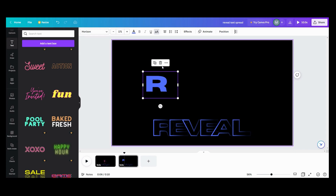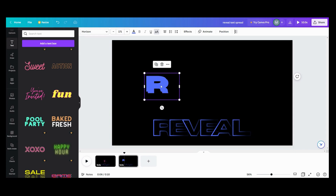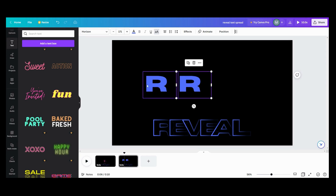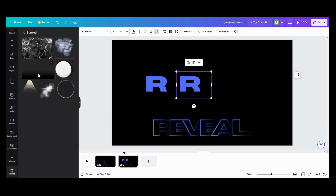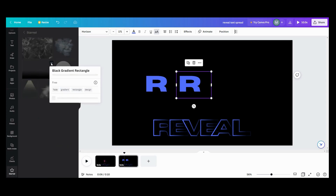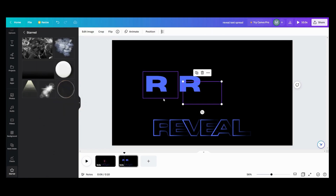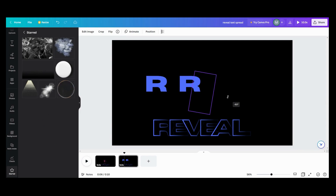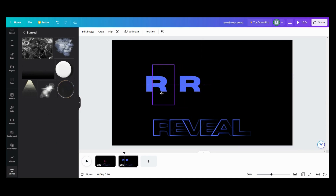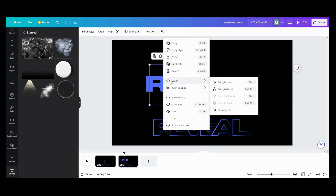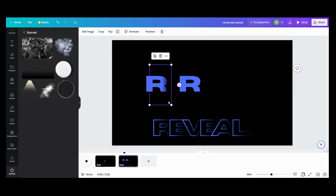What you want to do here is copy these, and we want to go over here to — I have it in my starred ones — you want to get this black gradient rectangle. I want one of those here, and I want to go in and bring this to the front, then bring it over to the edge of my R.